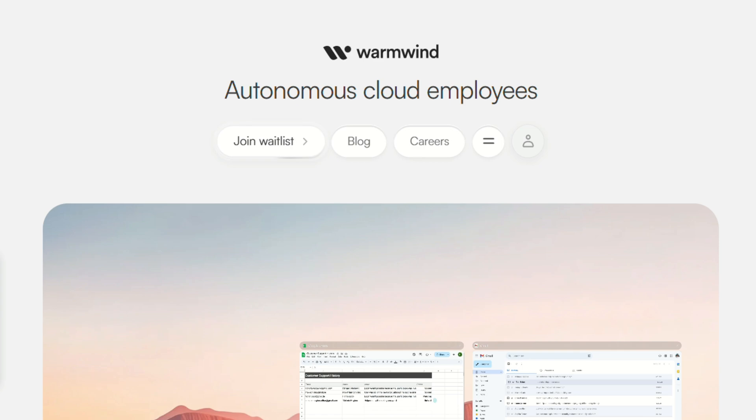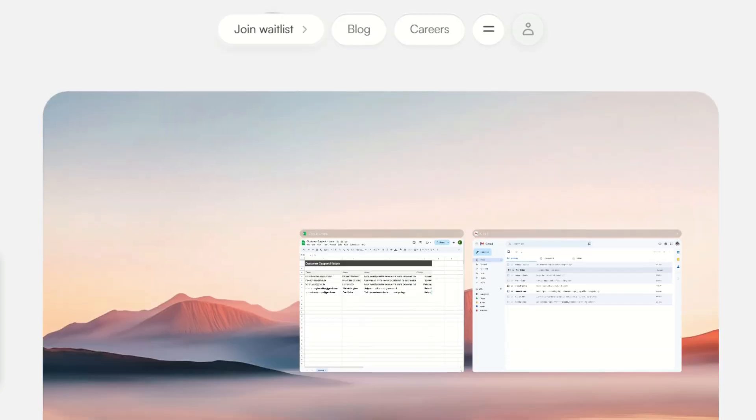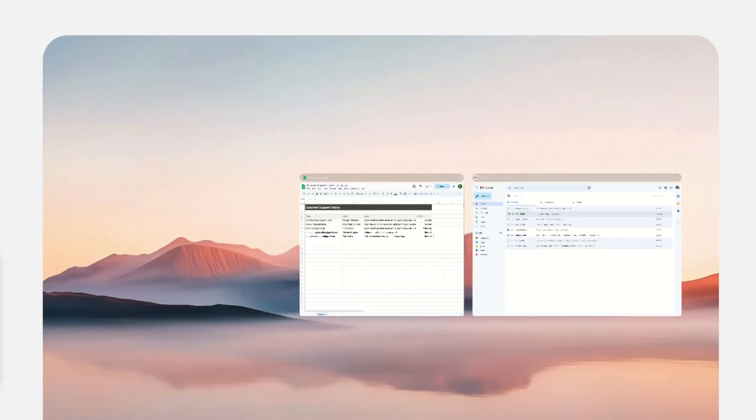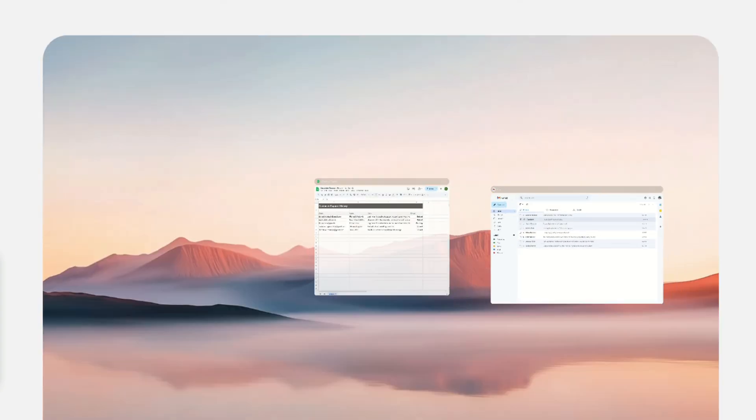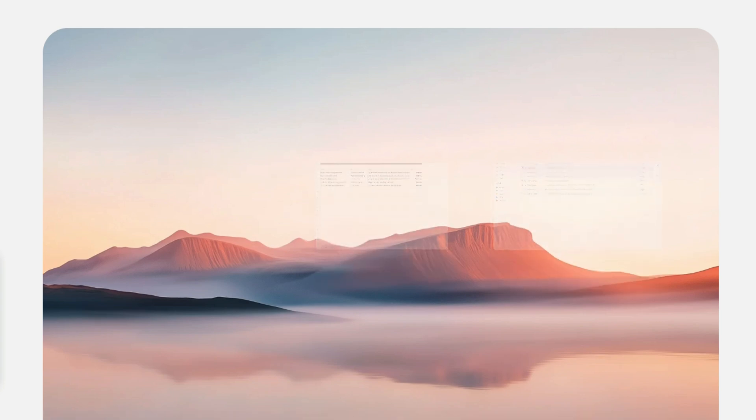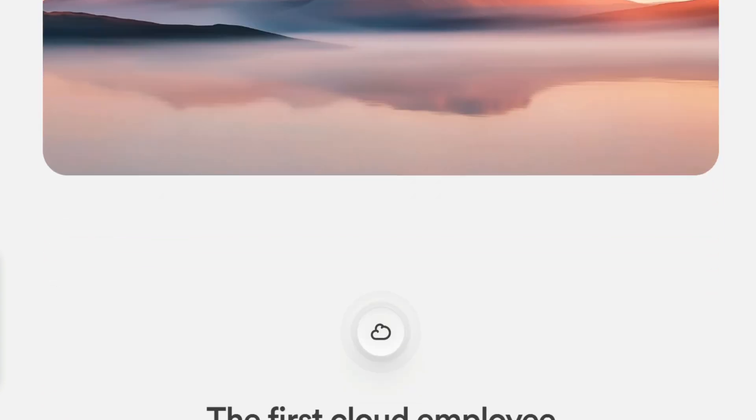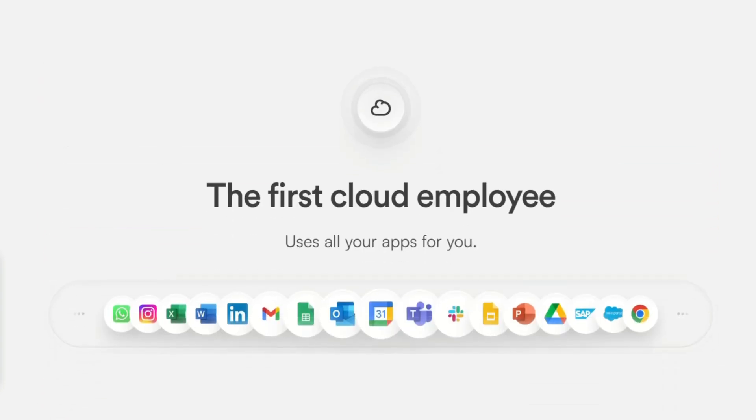So what is WarmWind exactly? It's calling itself the world's first AI operating system, but let's be real. It's a cloud-based platform that creates virtual employees - AI agents that perform tasks across different apps and websites without you babysitting them.